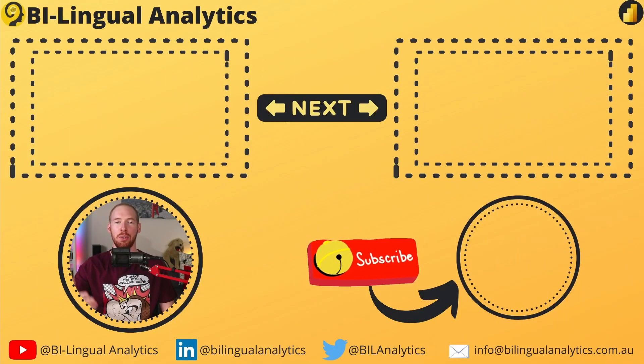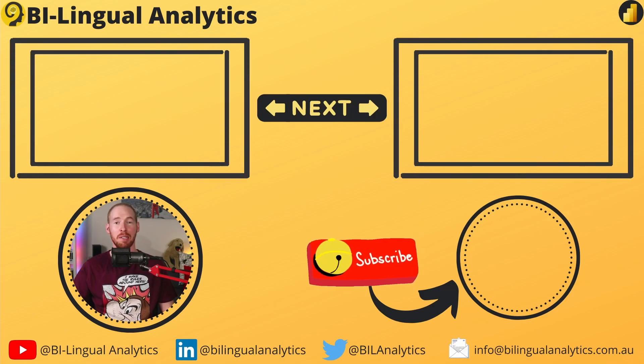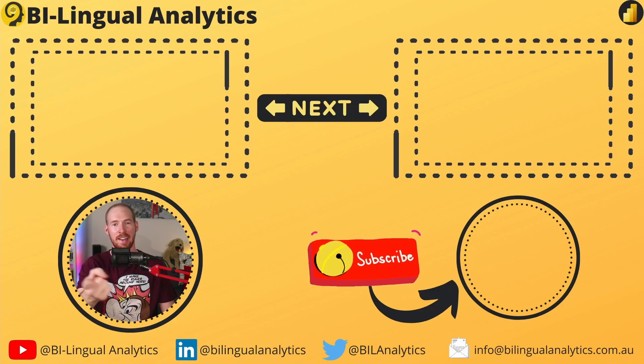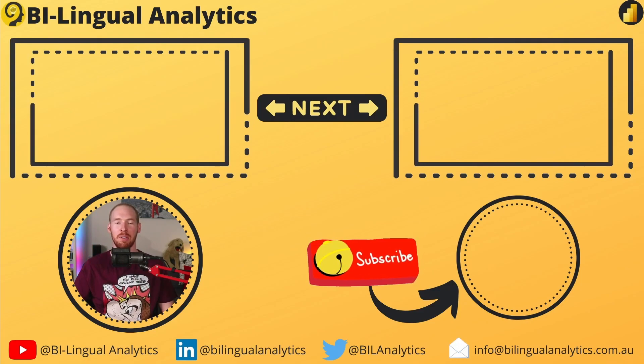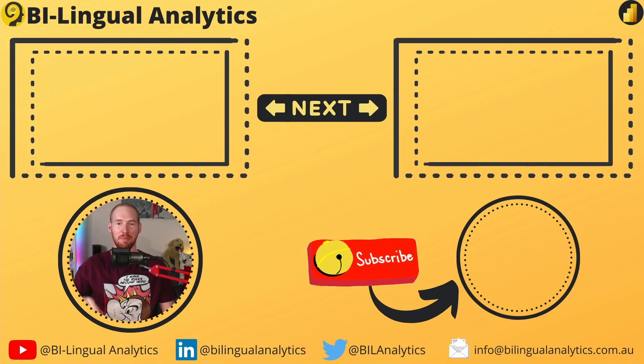Thanks for tuning in today. I hope that you learned something new and interesting from this video. Make sure to drop a like and subscribe to the channel so you never miss a new episode. Stay tuned for more to come. See ya!